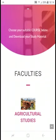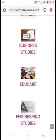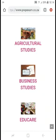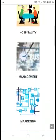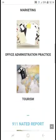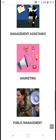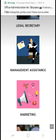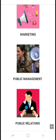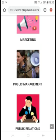Once you get to this step, it will display all the faculties available on that website for UNISA. You will choose 'Business Studies,' and it will display all the courses available — including Management Assistance, Marketing, Public Management, and Public Relations, among others.